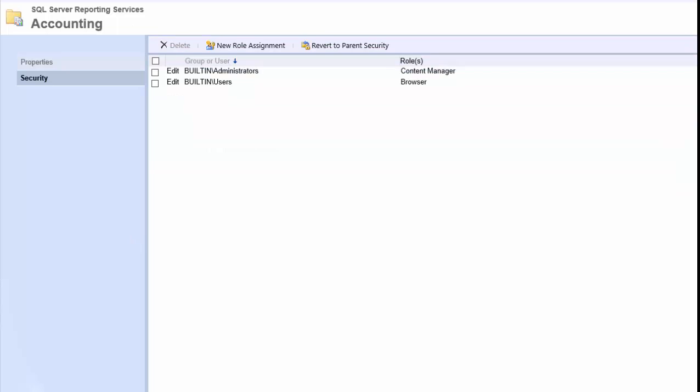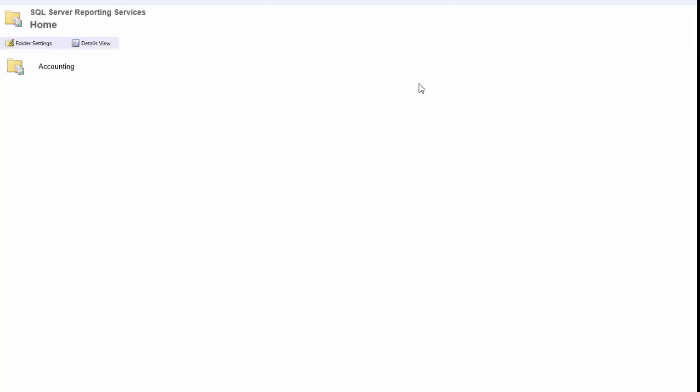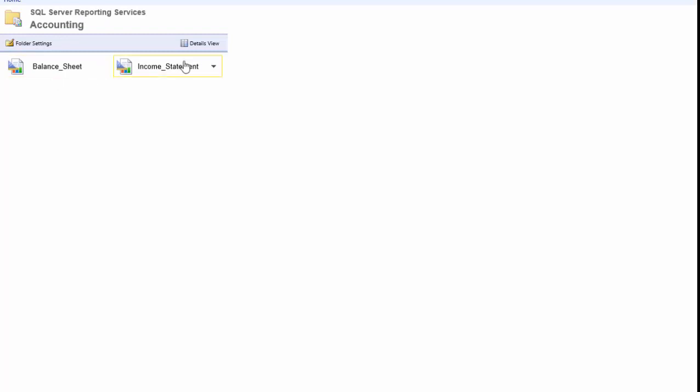And now if we go back to the reporting portal, I should be able to refresh the screen and you can see I see just the accounting folder with my balance sheet and my income statement reports. And nothing else.